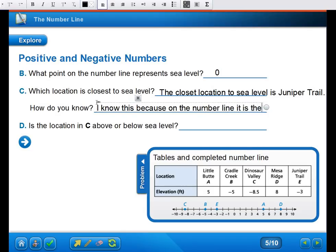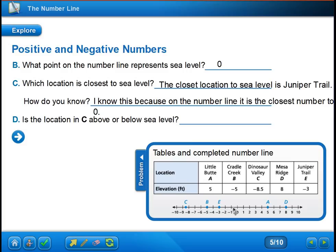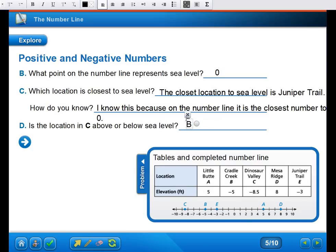How do I know? On the number line, Juniper Trail is the closest number to zero — whichever number is closest to zero is the elevation closest to sea level because zero and sea level are the same. Is location C above or below sea level? We can see on the number line that C is to the left of zero, so it would be below sea level. We can also look at the table and notice it has a negative sign — since it's negative, that tells us it's below zero, and since zero is sea level, C is below sea level.